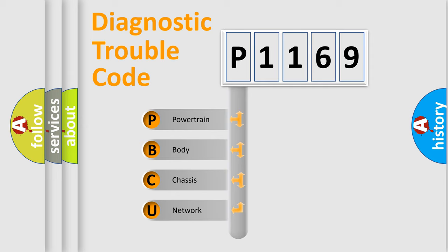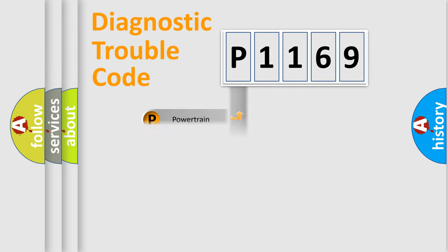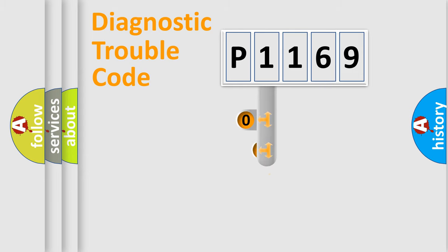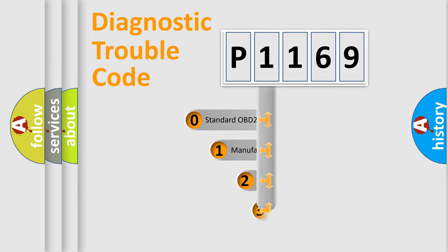We divide the electric system of automobiles into four basic units: Powertrain, body, chassis, and network. This distribution is defined in the first character code.